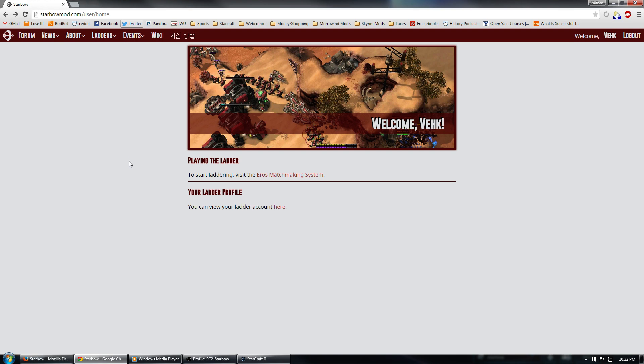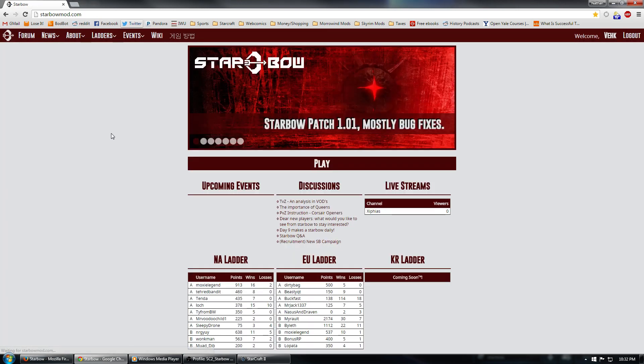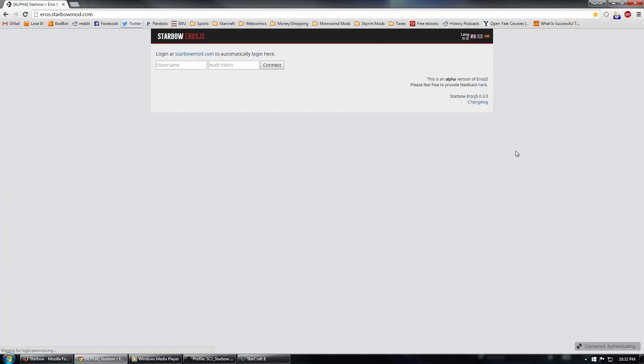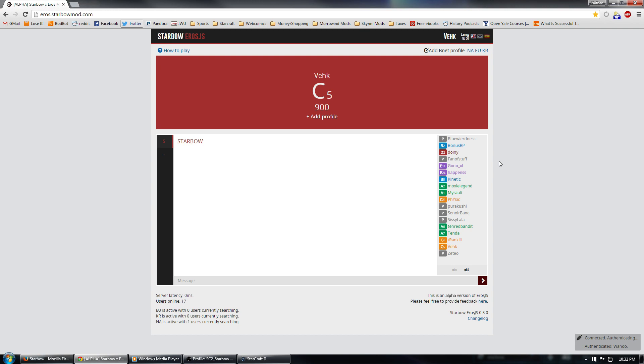So anyway, you can go ahead and use this button right here to go to the Eros matchmaking system, or if you go back to the StarbowMod.com main page, you can also just click play. Both of those links will take you to Eros.